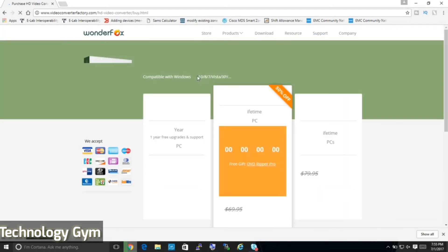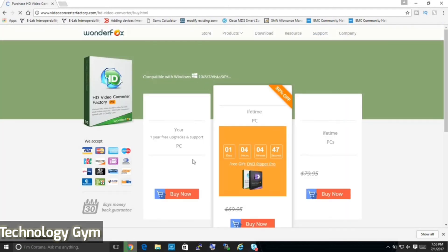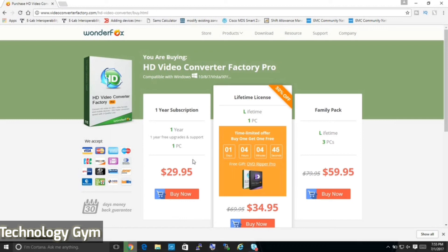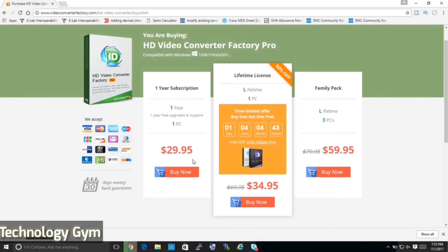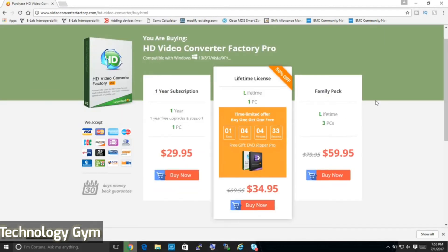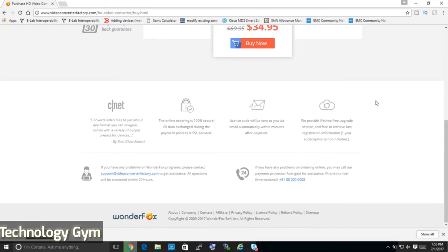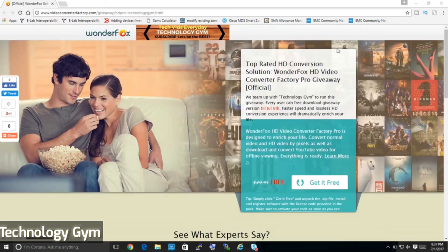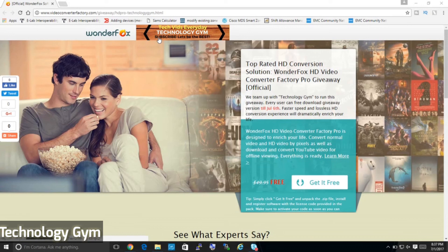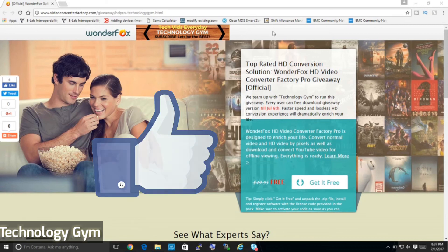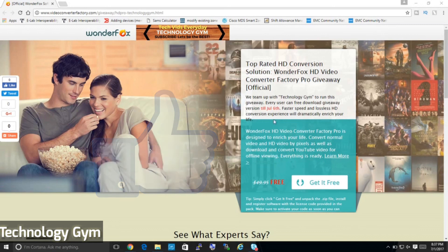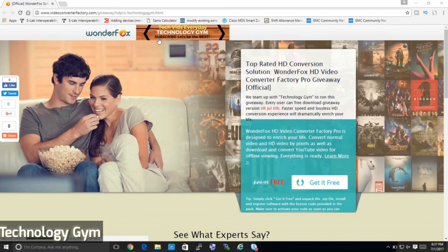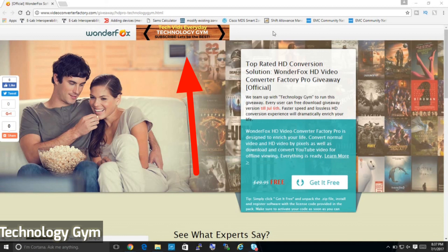Now coming to the business end, this software is available with 3 different licenses starting from $29.95. But remember I told you about a big giveaway in the beginning of this video. Wonderfox is giving away full version of this software free for Technology Gym subscribers and viewers and a big thumbs up to them for doing this.